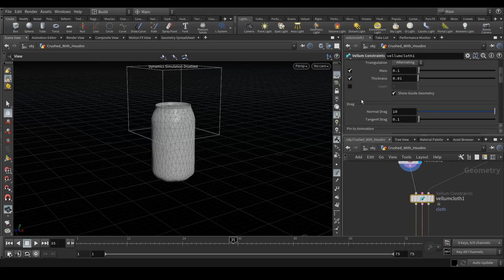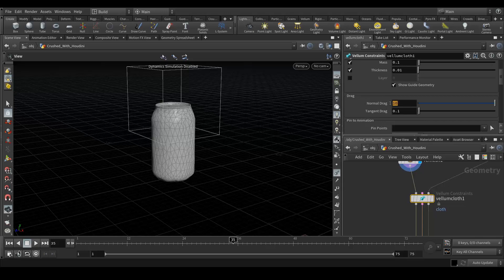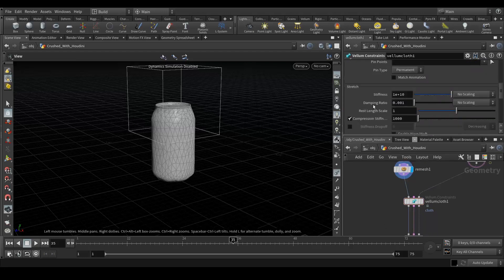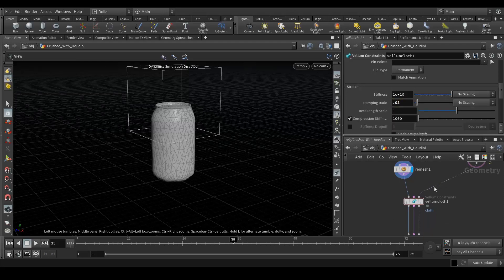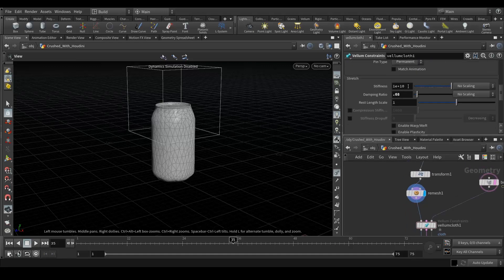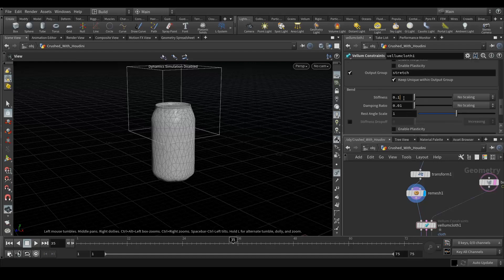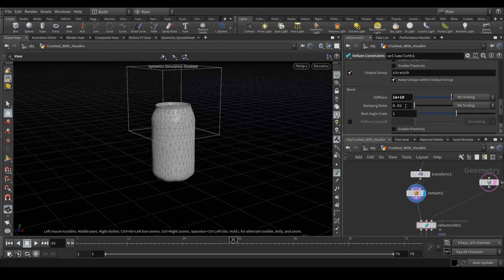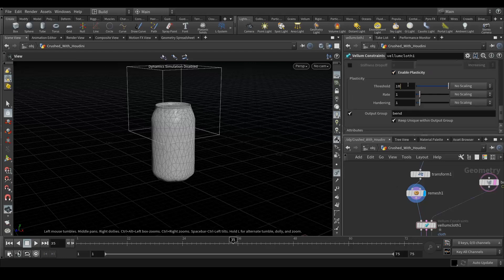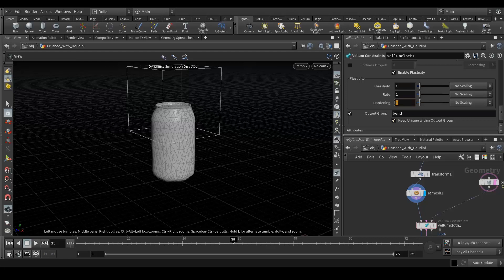First of all in the drag value we will place the value of 0.0025 and in stretch damp ratio would be 0.08. Disable the compression stiffness and the bend stiffness should be same as the stretch stiffness, so copy it and paste here. And damp ratio would be 0.8. Now enable the plasticity and value should be one and hardening should be thousand.